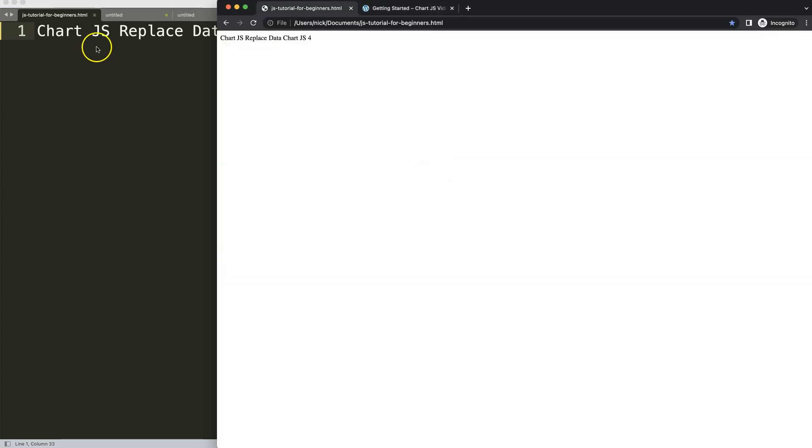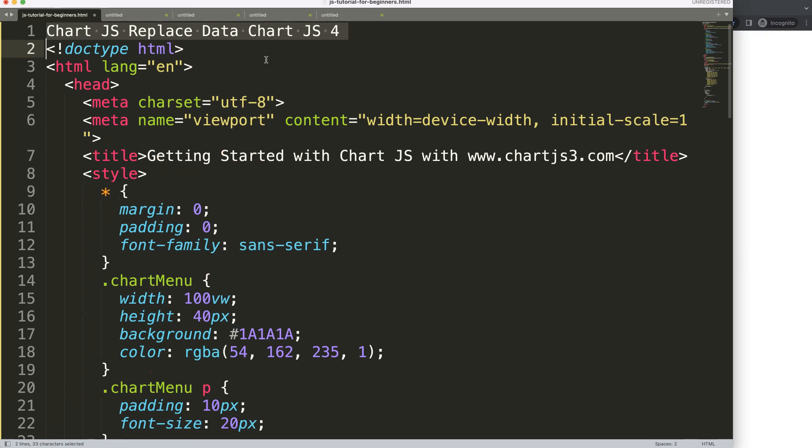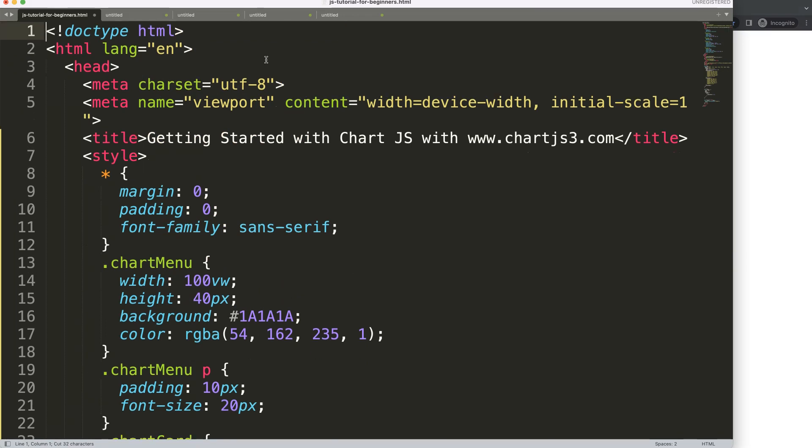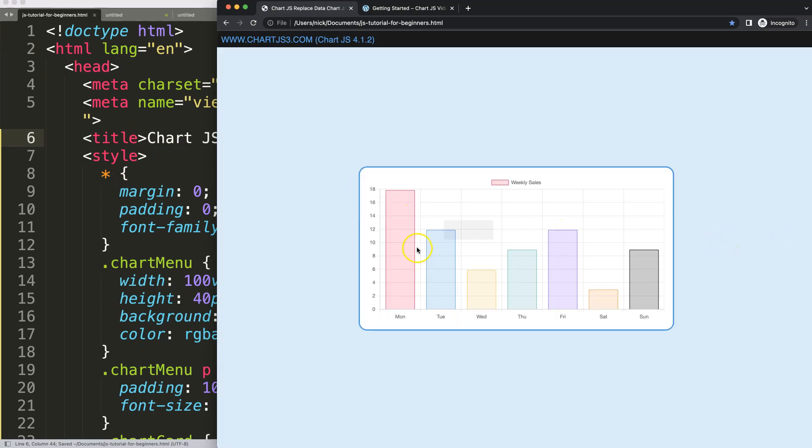We'll paste that in there, cut this out and put that in here, save and refresh. Now we have this here.